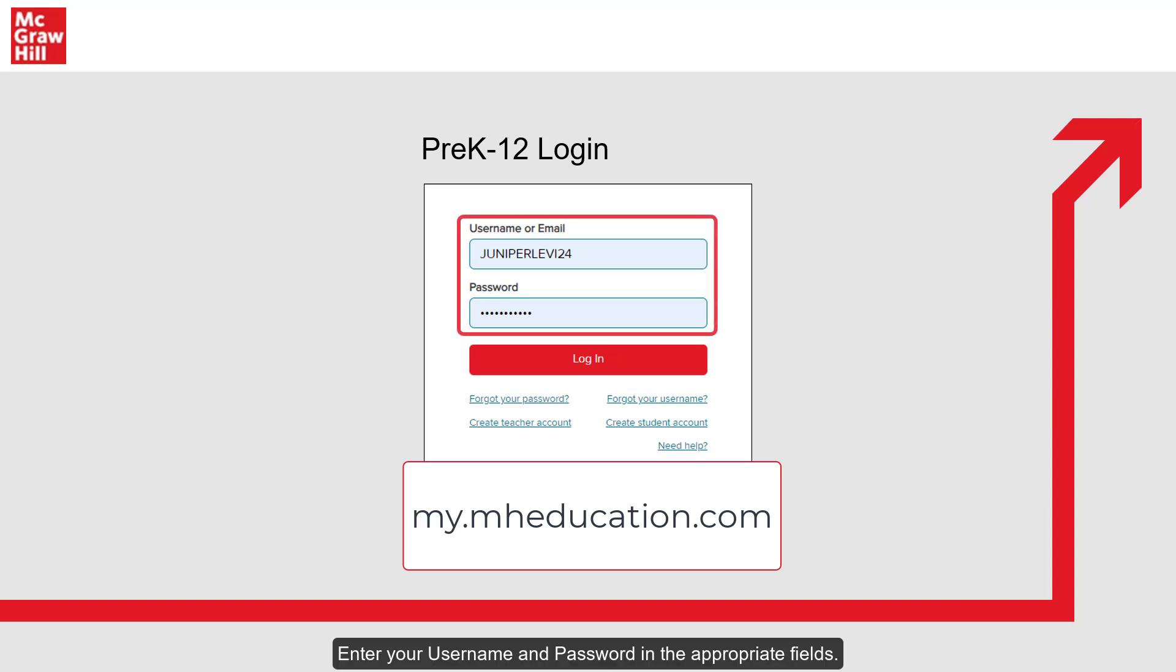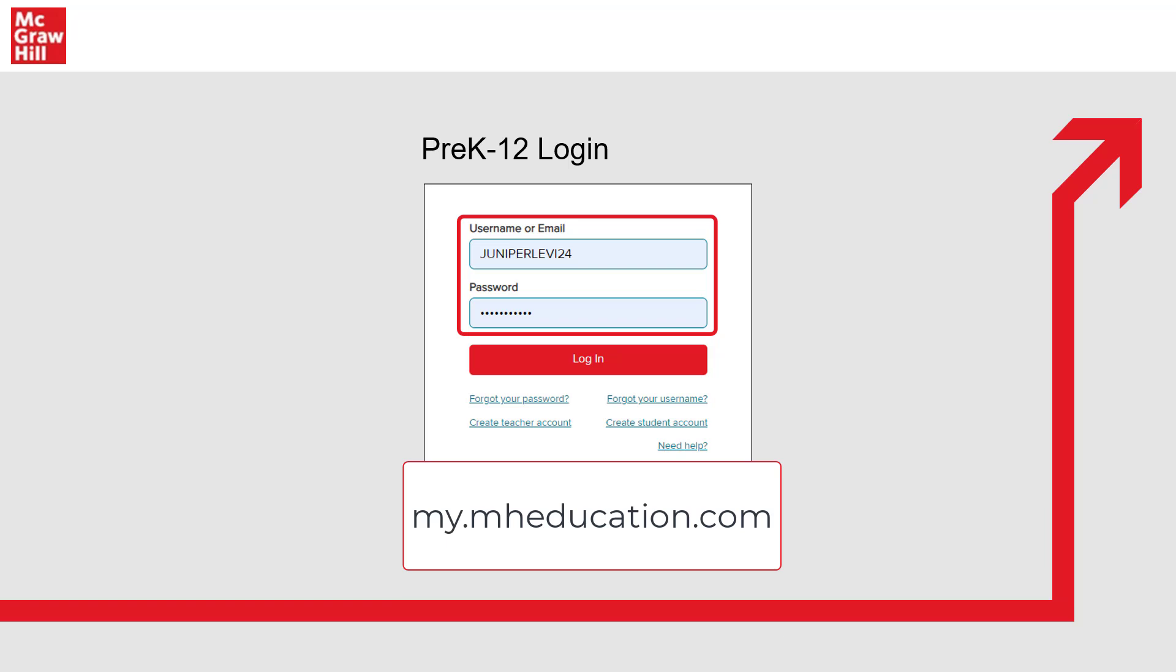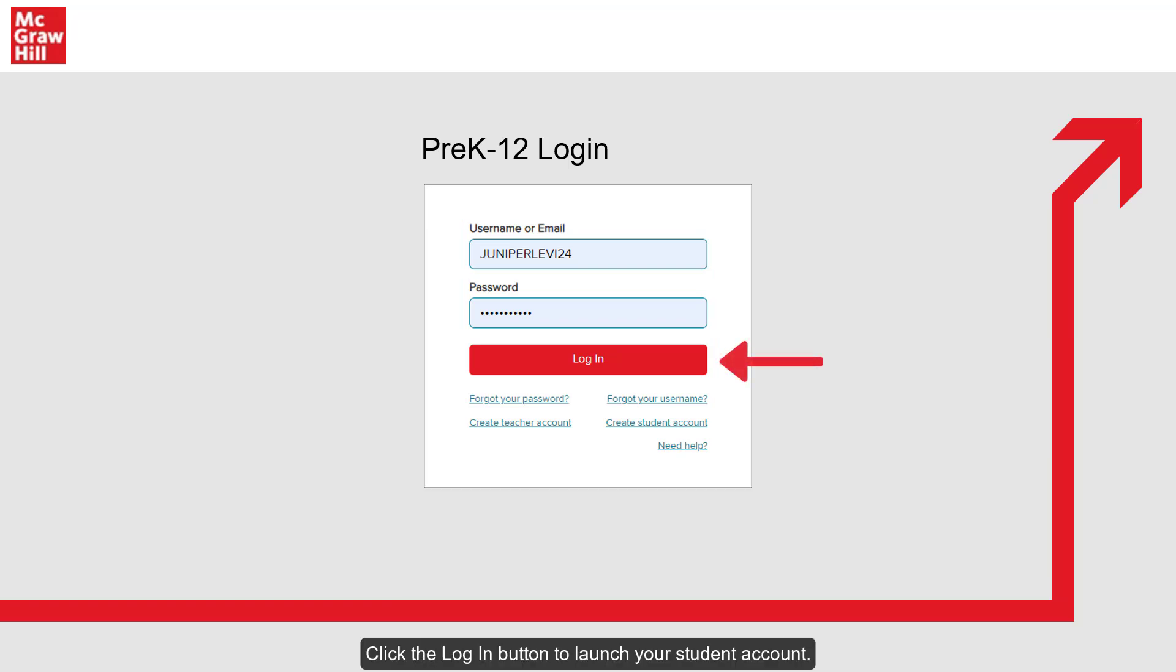Enter your username and your password in the appropriate fields. Keep in mind your password is case sensitive. Click the login button to launch your student account.